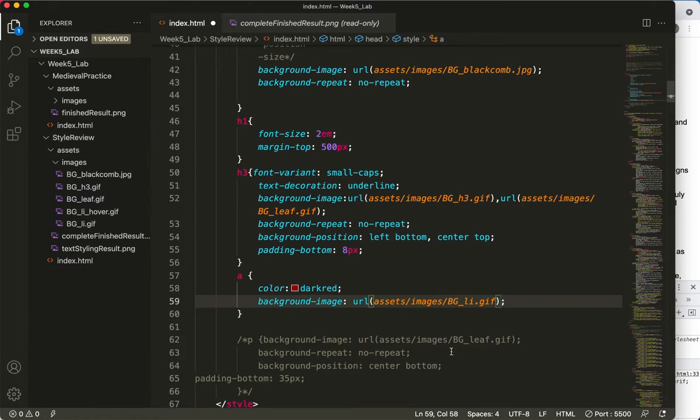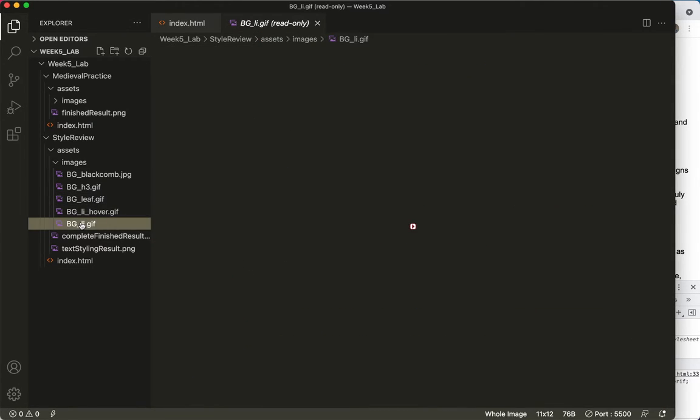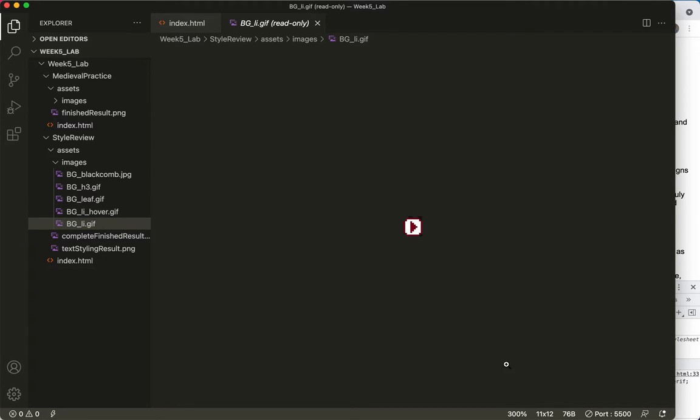We'll go into the images folder, and I'm looking for the li.gif. So just out of curiosity, I'll save that, but to look at the size, background li.gif. Oh, you can see it's just a little arrow. All right, and it's 11 pixels wide by 12 pixels tall.